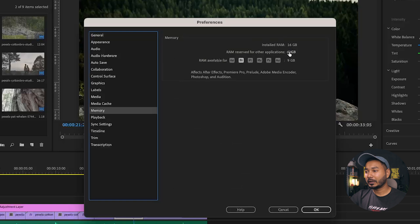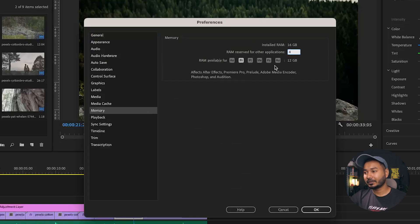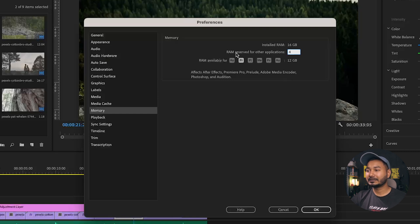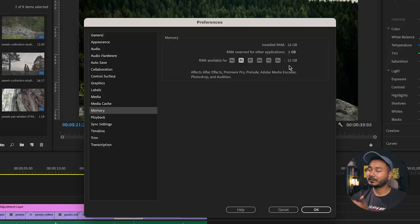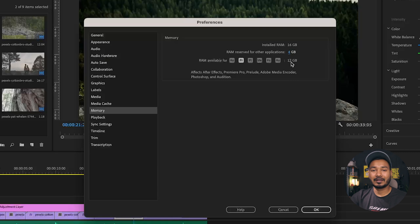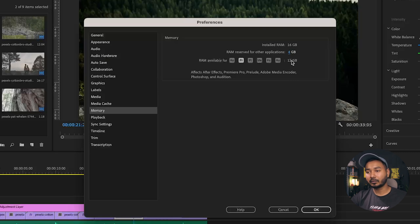In the Memory section, you can reserve RAM for Premiere Pro to use. For example, if you want to reserve 4 GB for other applications while running Premiere Pro, enter 4 there. On my Mac Mini with 16 GB of RAM, that leaves 12 GB available for Premiere Pro, which speeds things up when working with 4K footage or large projects.